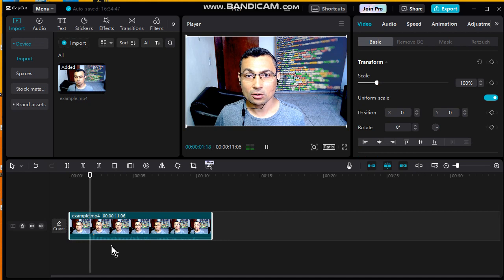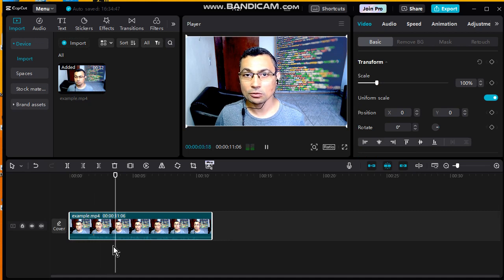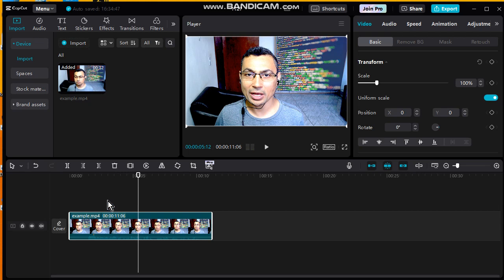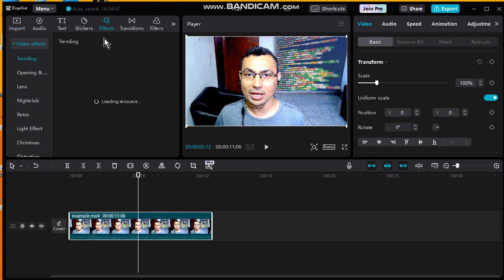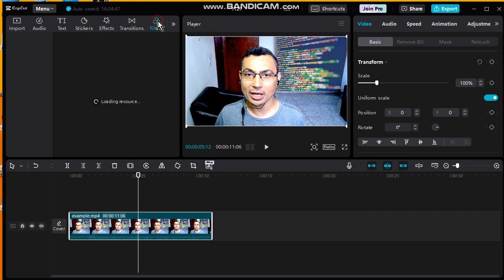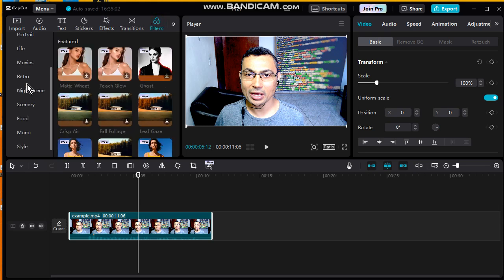Now put your video in the timeline. Okay, go to Effects... oh no, Filters, and choose the option Mono.